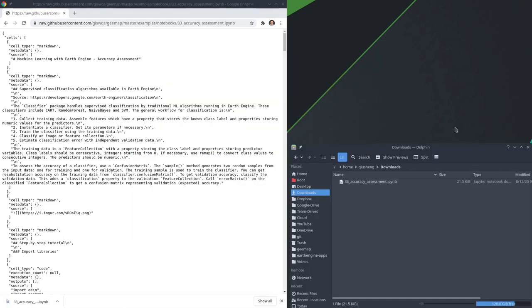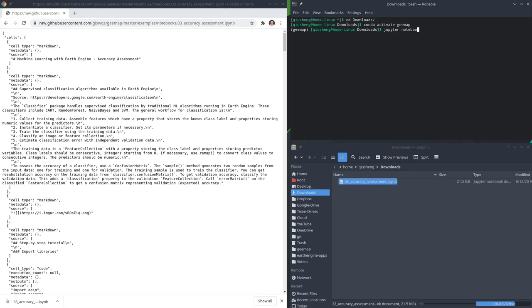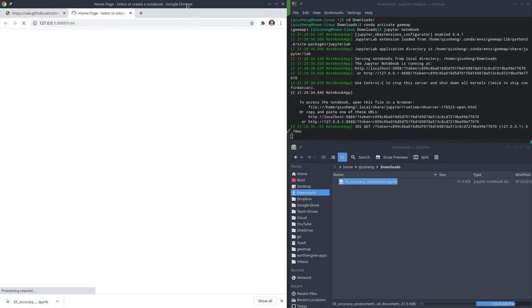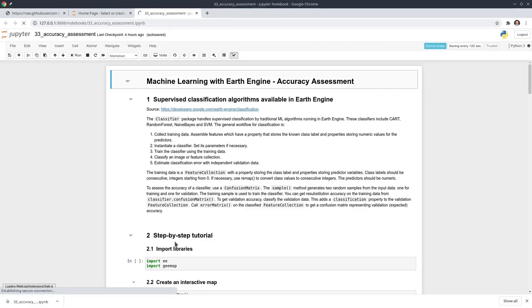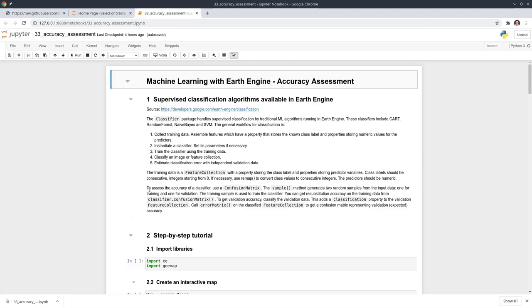Then you can open your file explorer and also open your terminal. After you install the package, get into the download folder and then activate the emap Jupyter notebook, and then we can open the notebook on the browser. You'll be able to open the Jupyter notebook. So let's go through step by step.